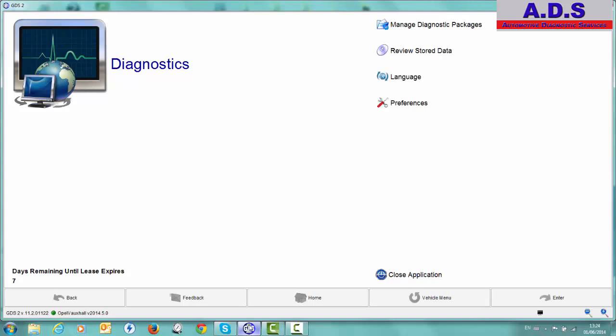With this interface and a low cost subscription for GDS2 software we have full dealer level diagnostics. Note for programming, this is a separate software, you need an SPS subscription as well if you want to do programming but you can also use it through the Mongoose lead.